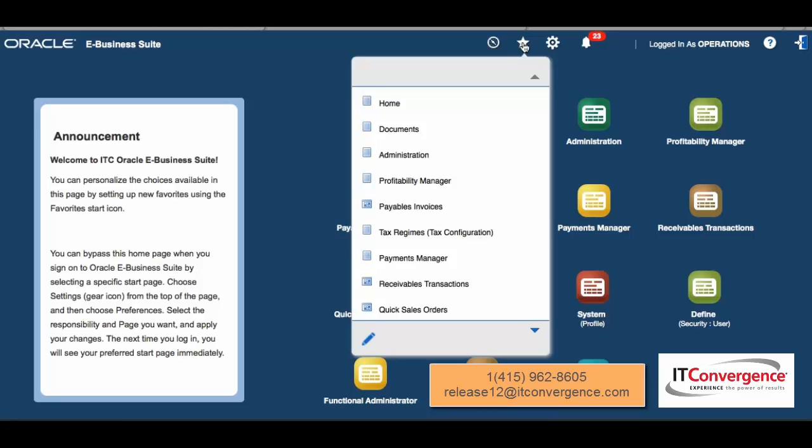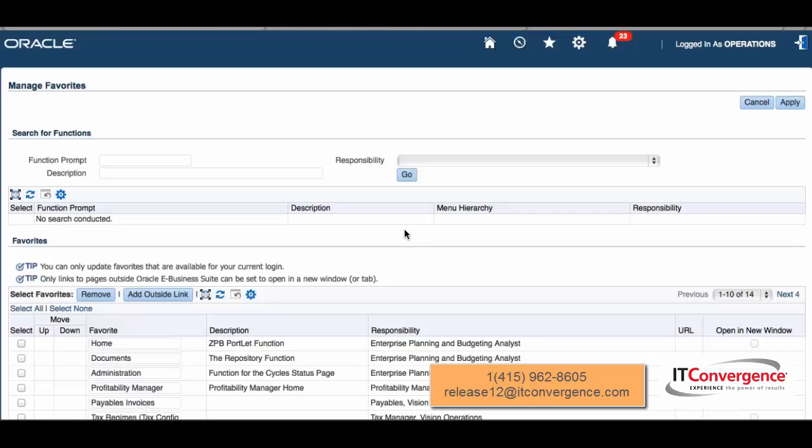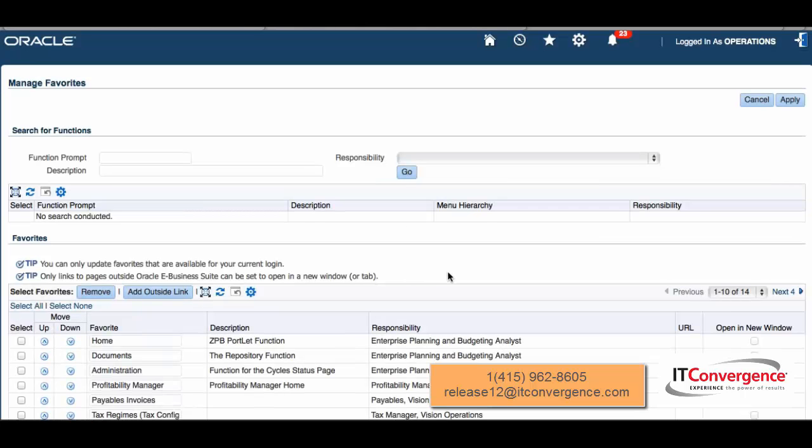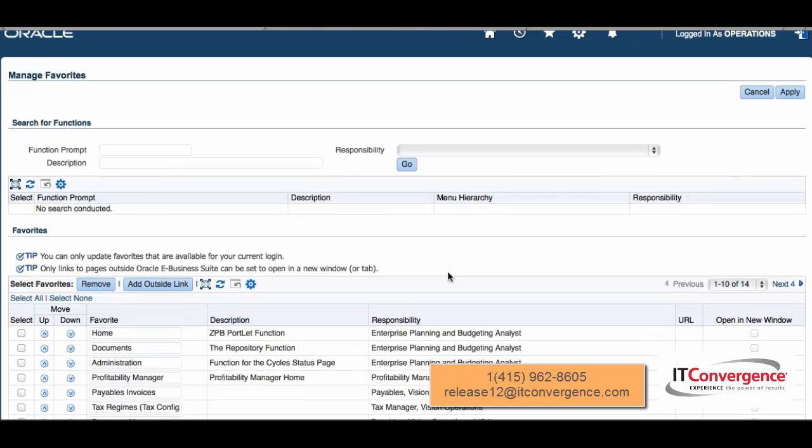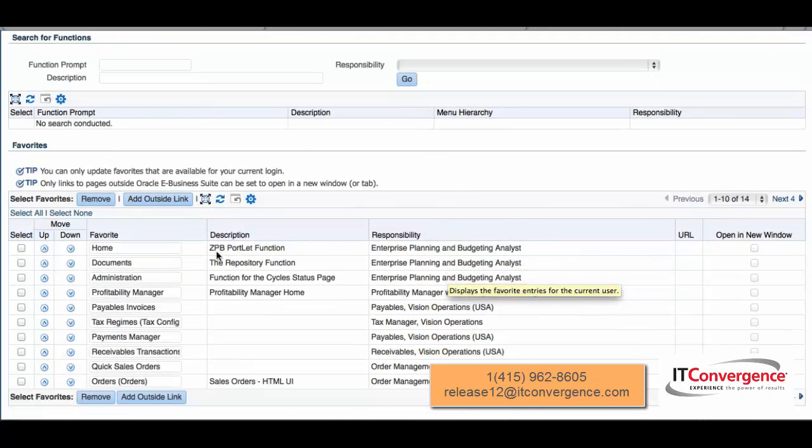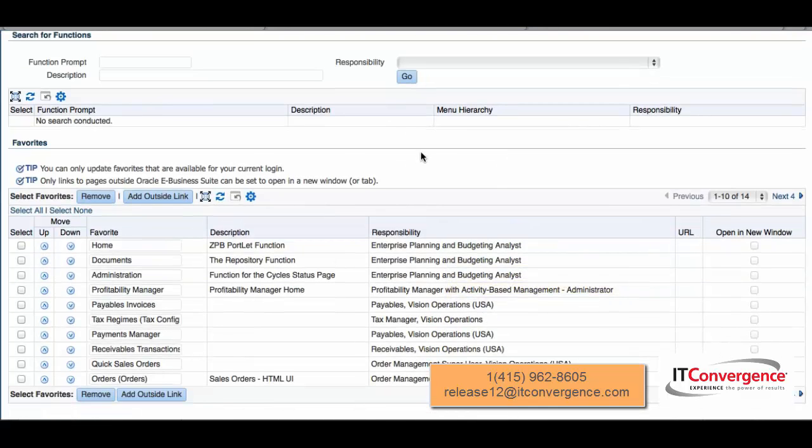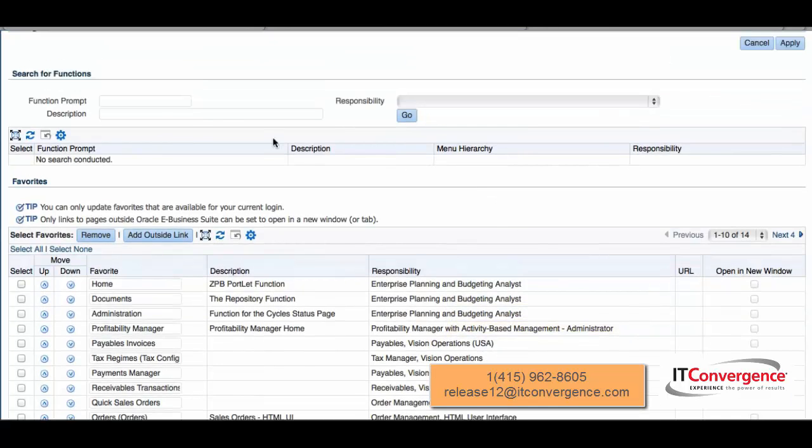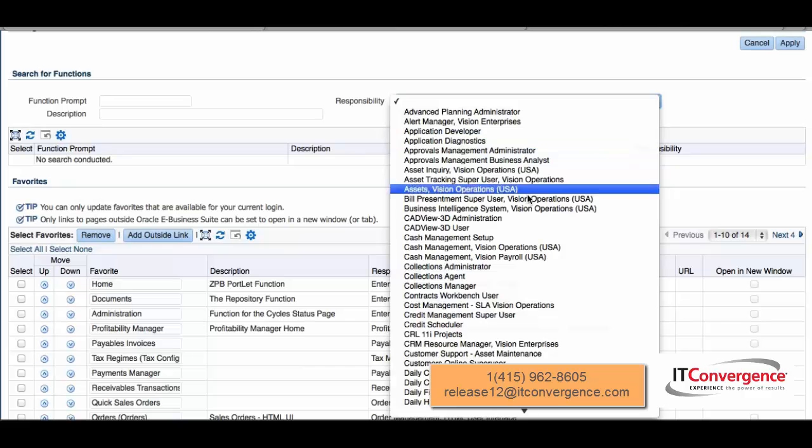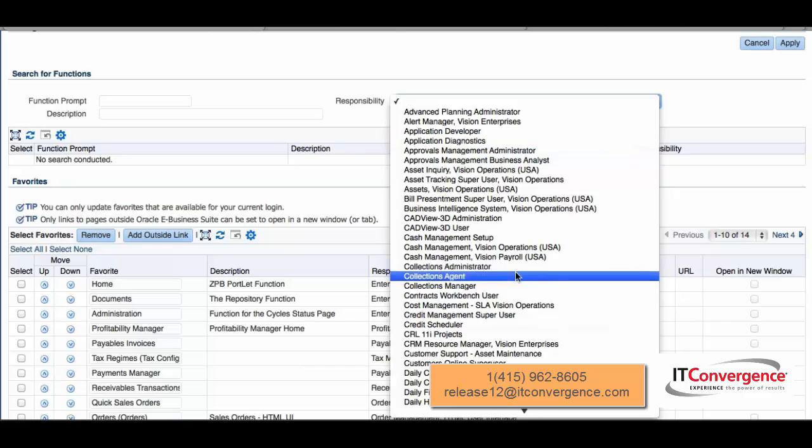I can go check here, edit my favorites. For those who are using favorites right now, you're going to feel familiar with all these same items. I can select which responsibility and function and add that.